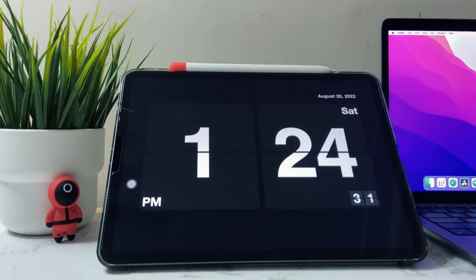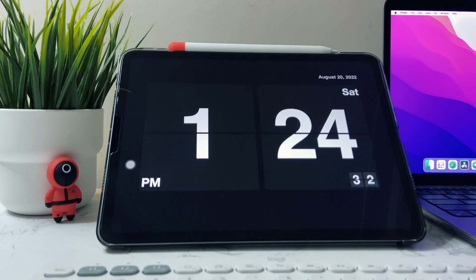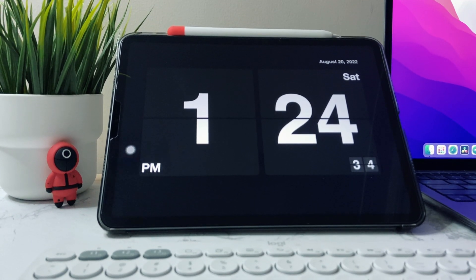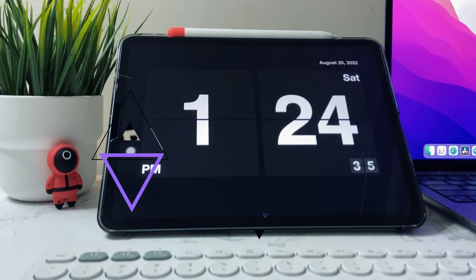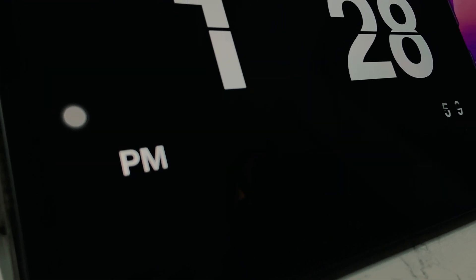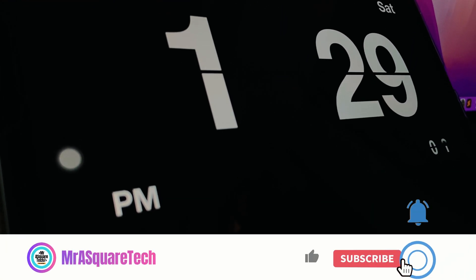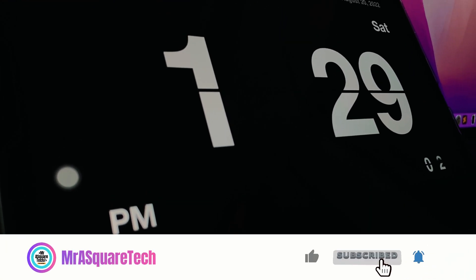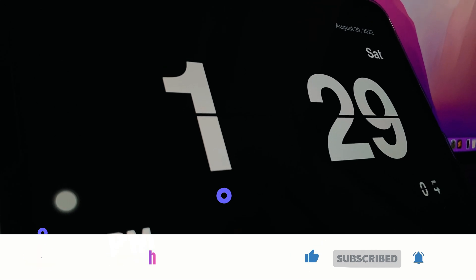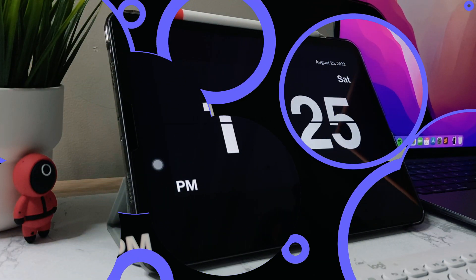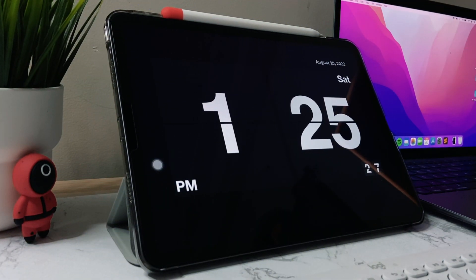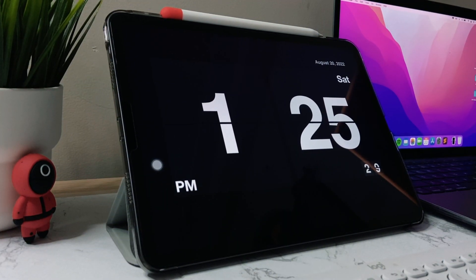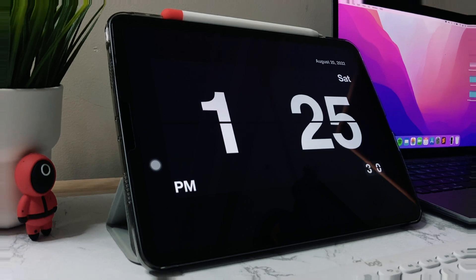I personally love this flip clock. I hope you successfully installed flip clock on your iPad. If this video was useful to you, please like, share, comment, and subscribe to our channel. See you in another video with the tech you love.